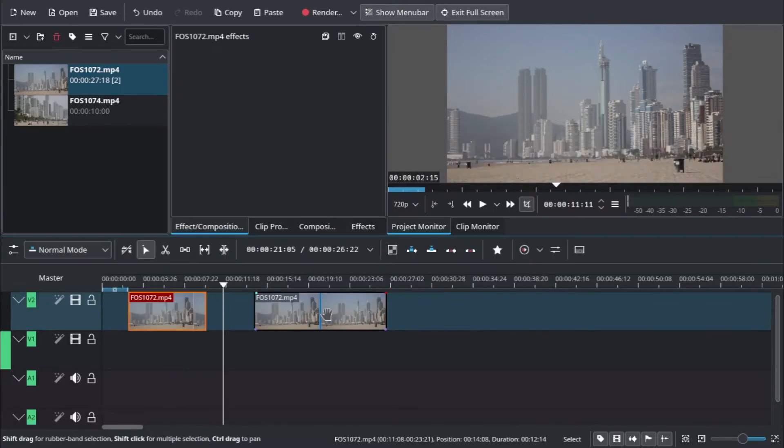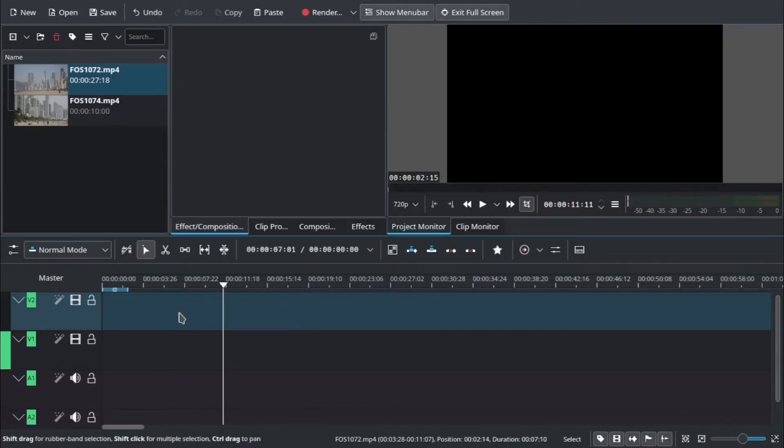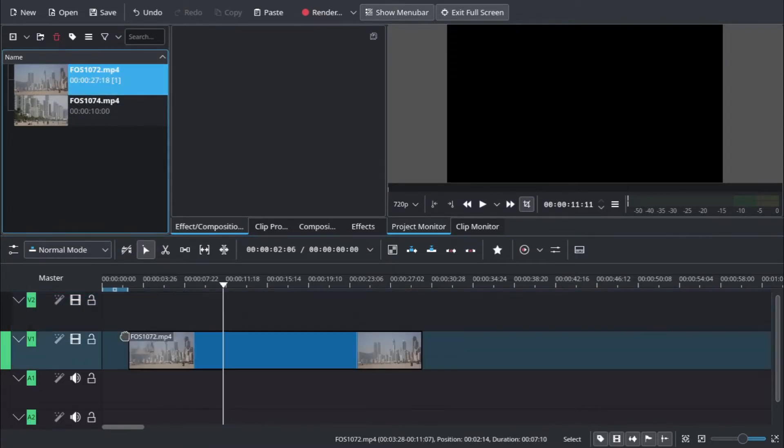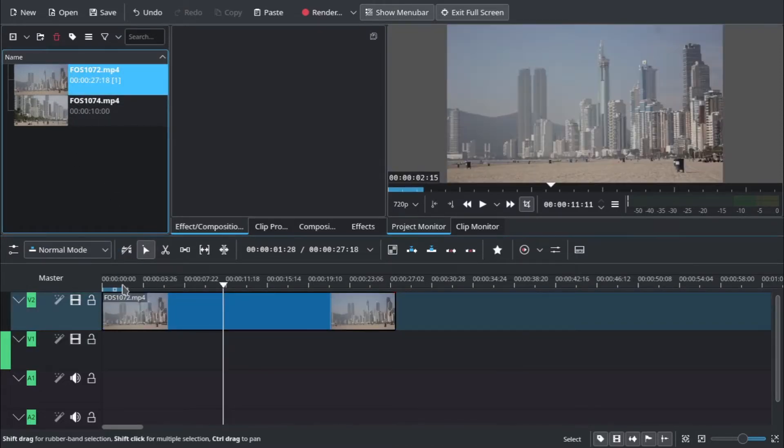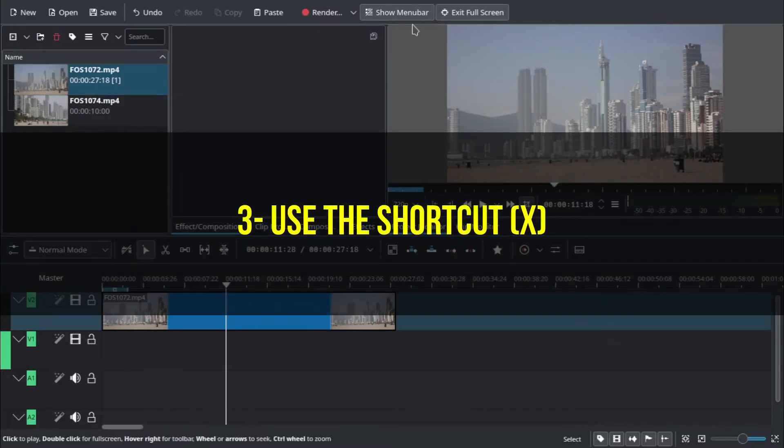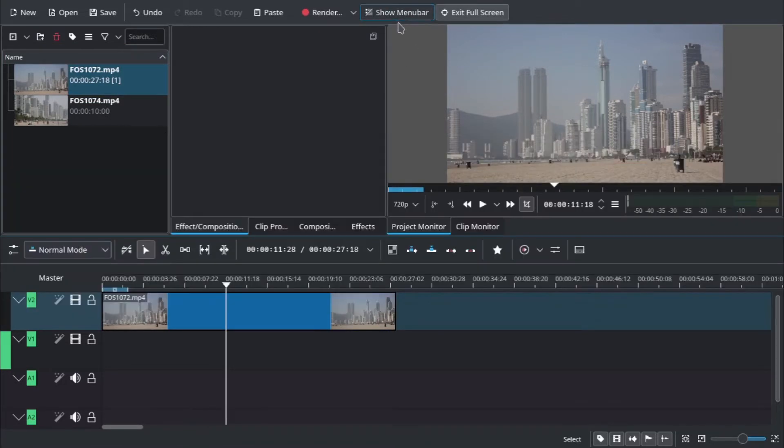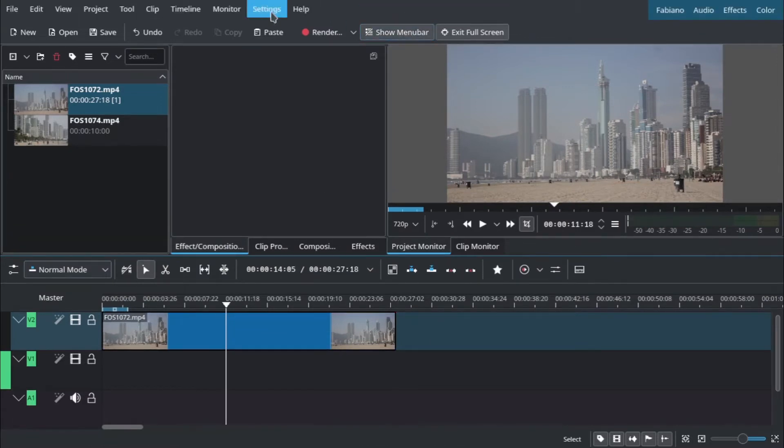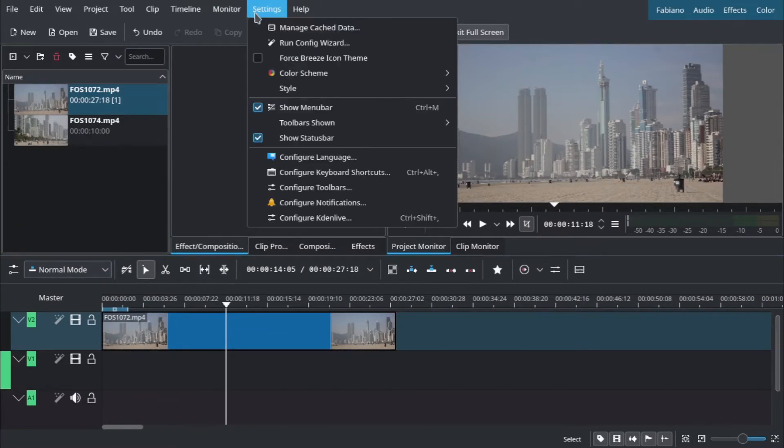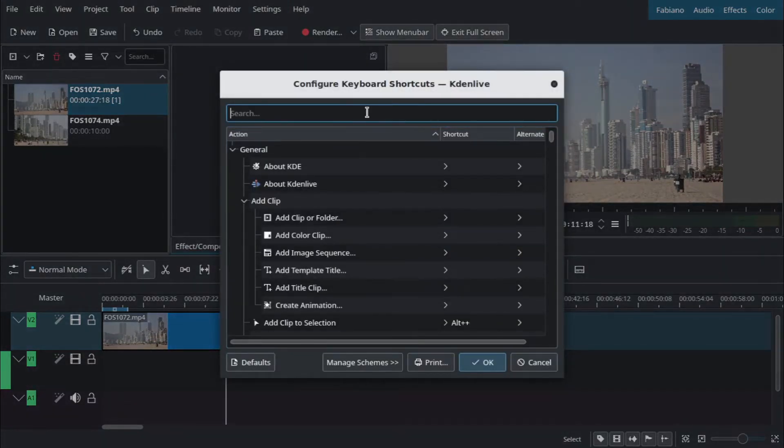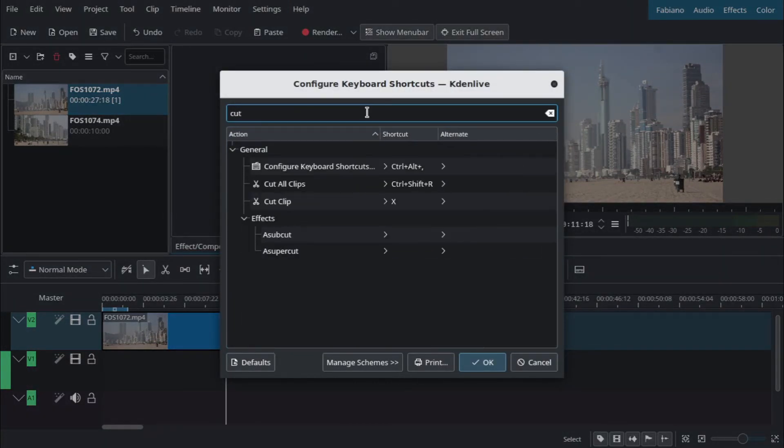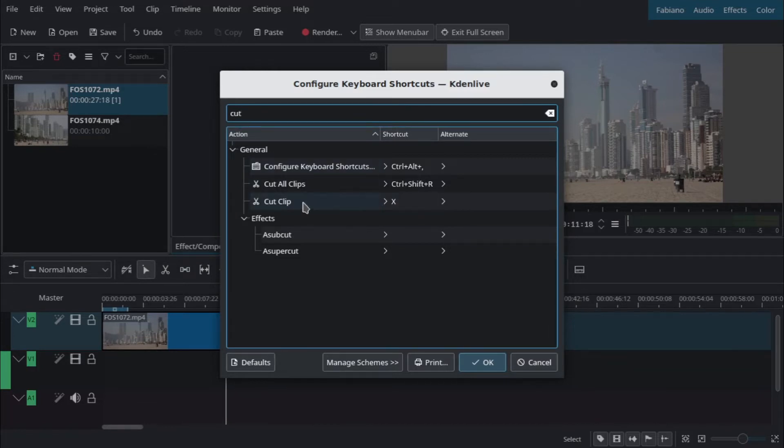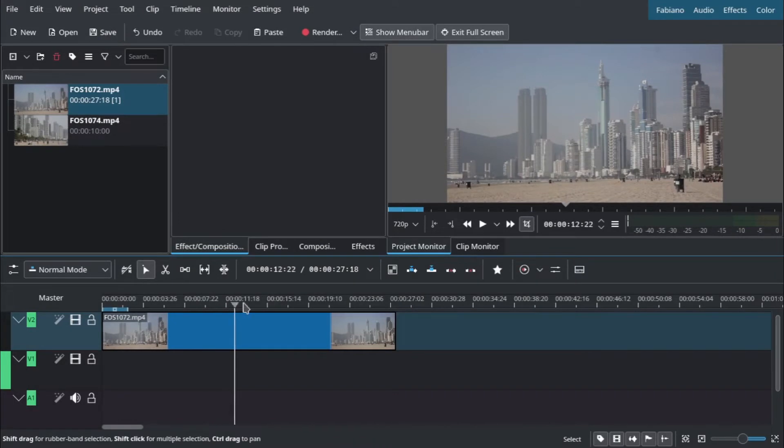Another way that I prefer is to use a shortcut. If you go to shortcuts, I don't remember if this is the default, but I use X to cut the clip.